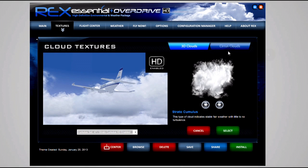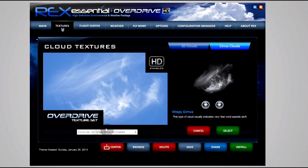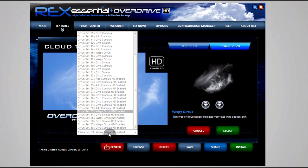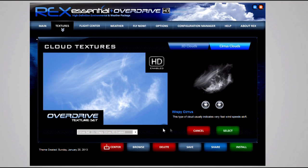In the cirrus tab I use Set 33. Again this is all down to preference, but this is the one I use. It's Wispy Cirrus, and that is from Overdrive as you can see here.